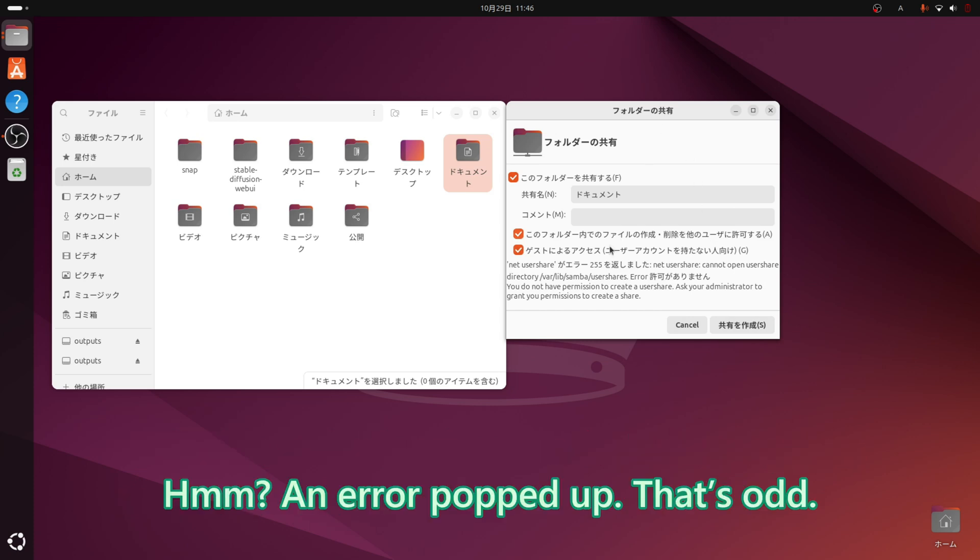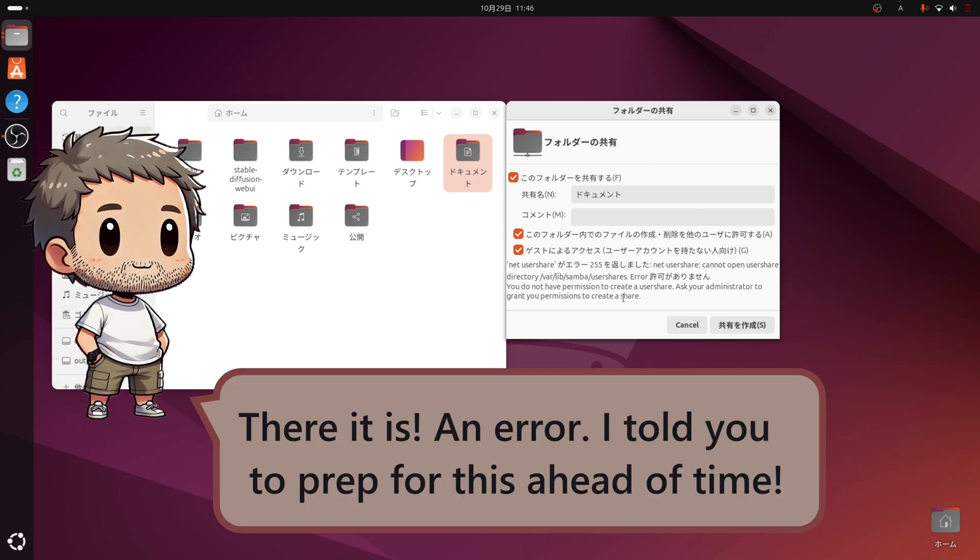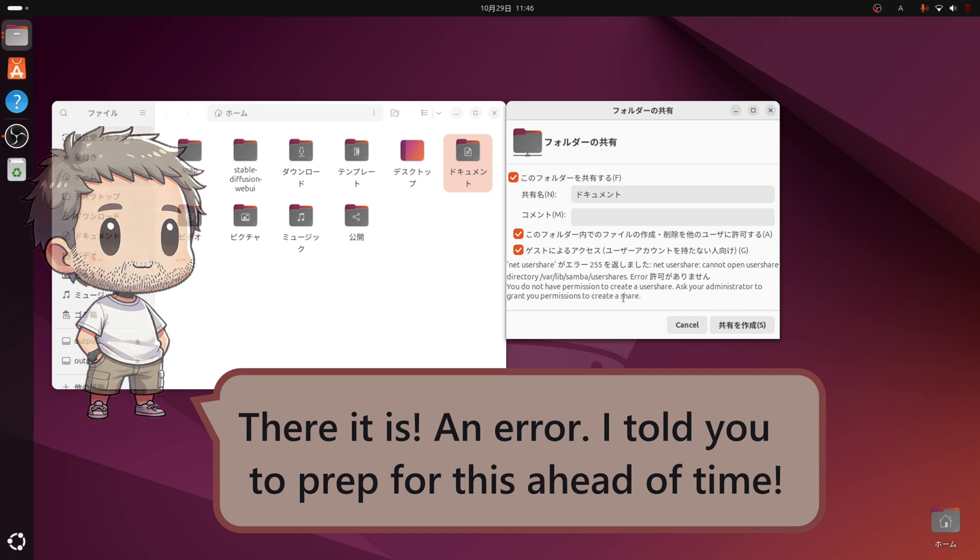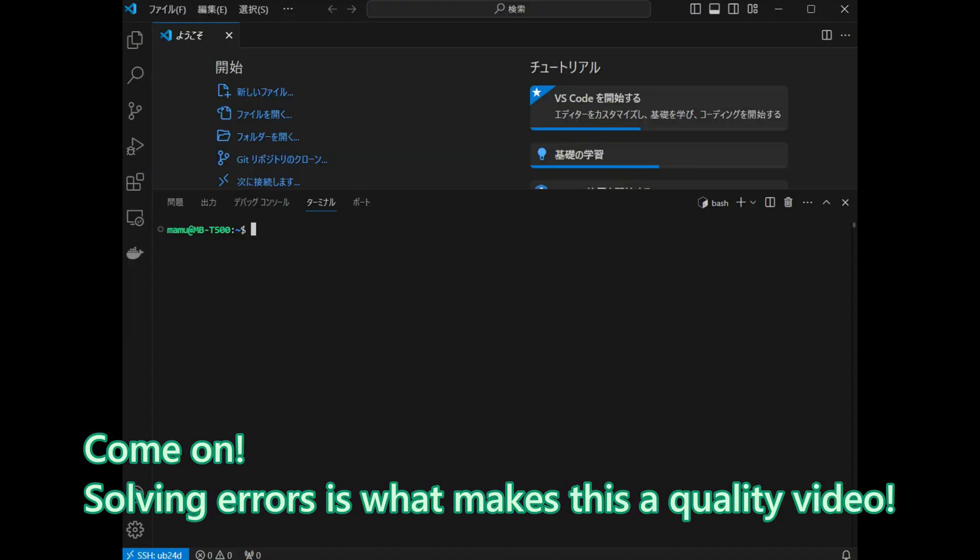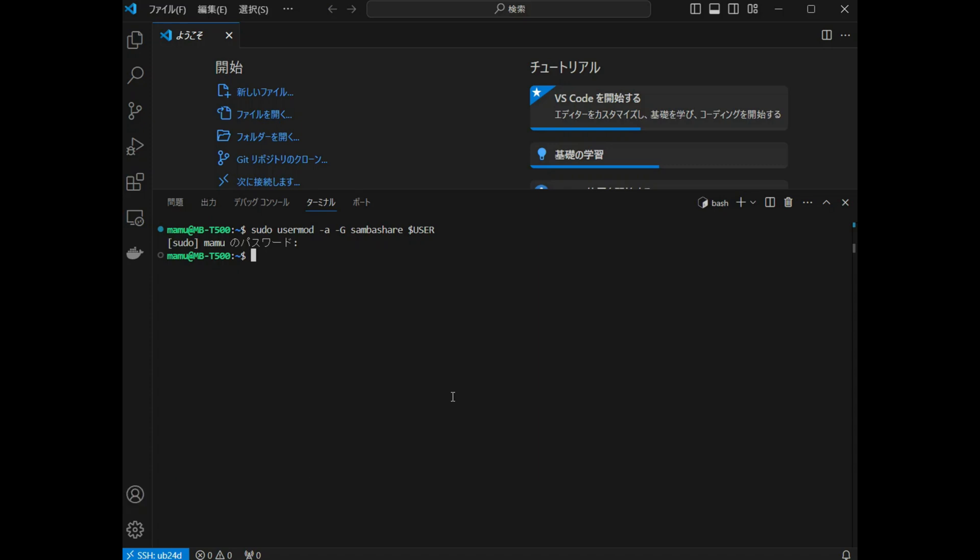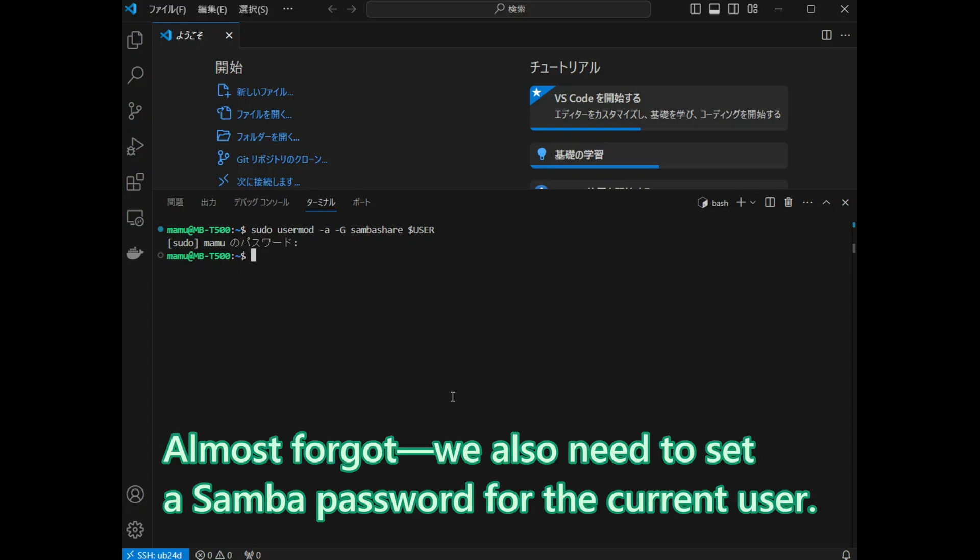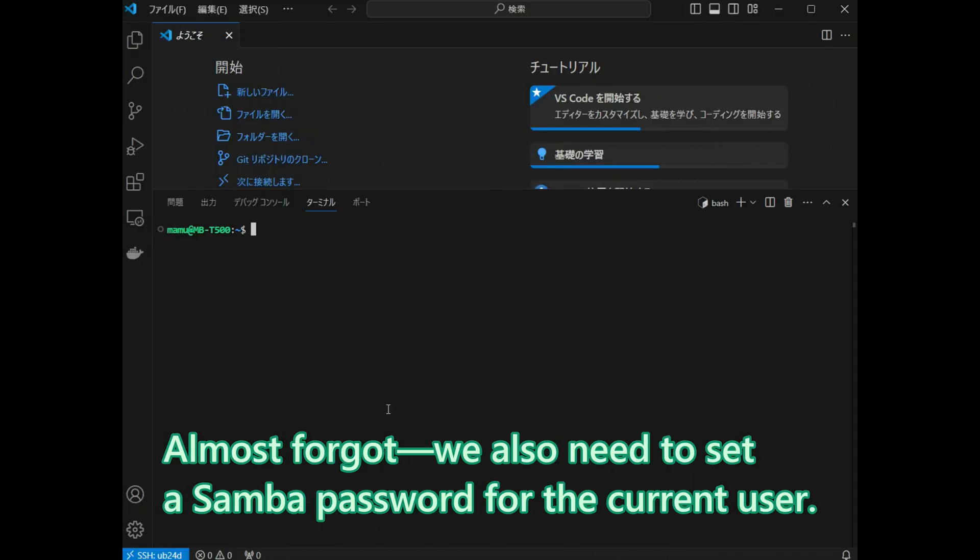An error popped up. That is odd. There it is. An error. I told you to prep for this ahead of time. Come on. Solving errors is what makes this a quality video. Anyway, let us add the current user to the Samba group. Almost forgot. We also need to set a Samba password for the current user.